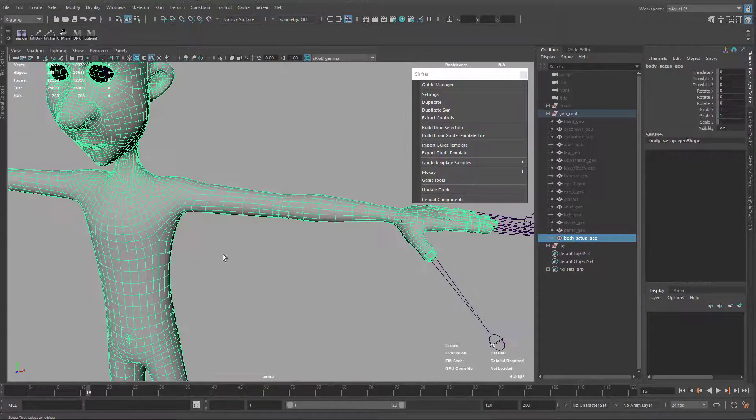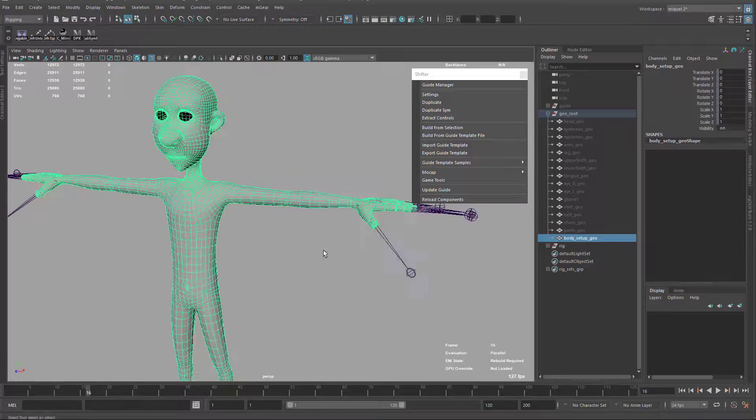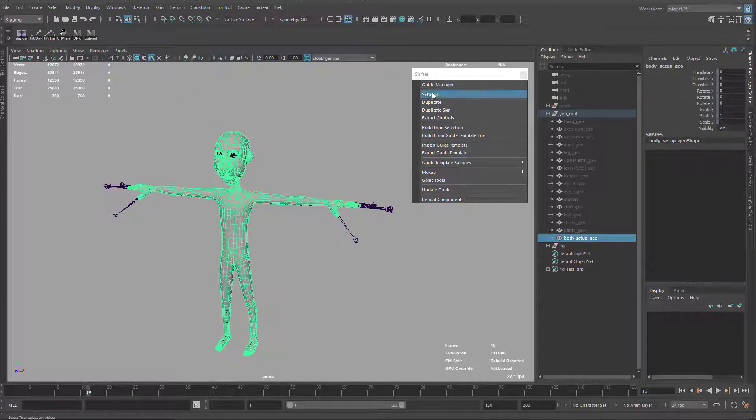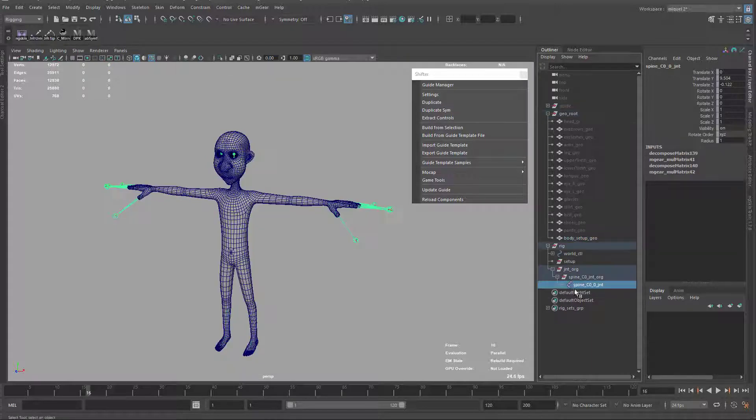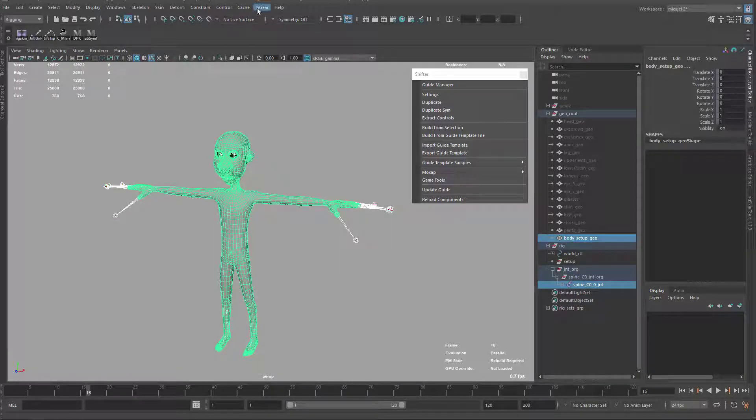It looks like Edward Scissorhands now, that's funny. Okay, so let's do again the same thing. I'm just gonna take now my first joint on the hierarchy, and later we just gonna select the geometry.